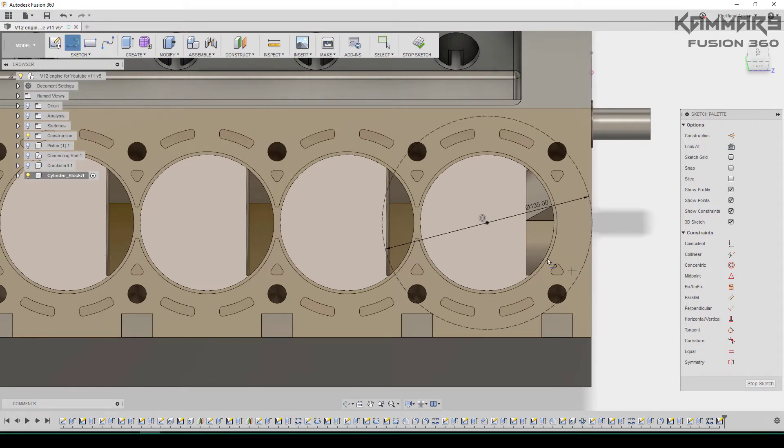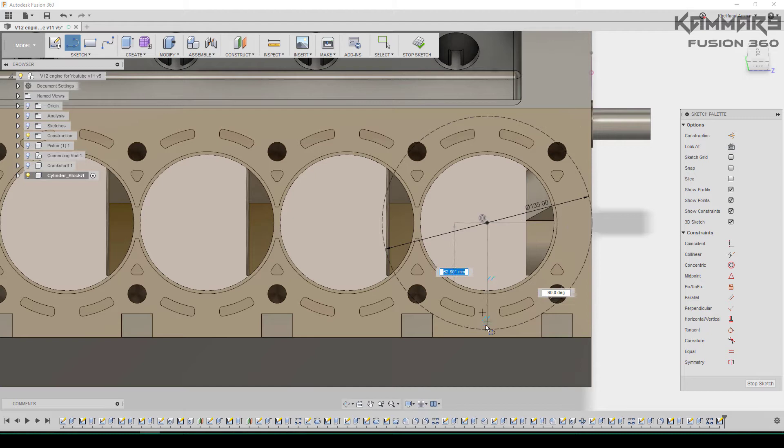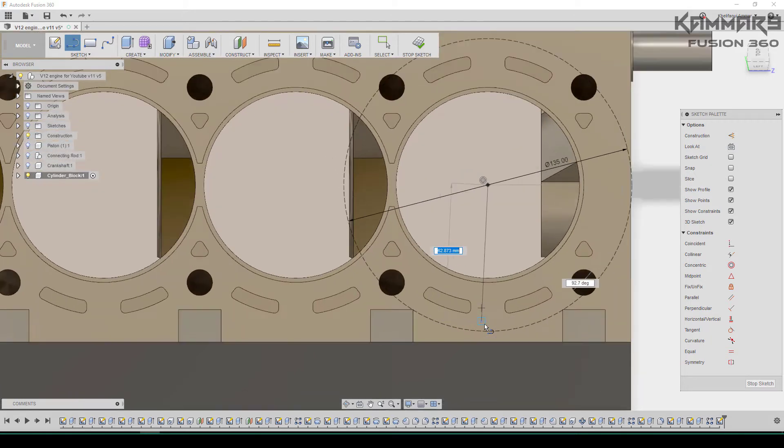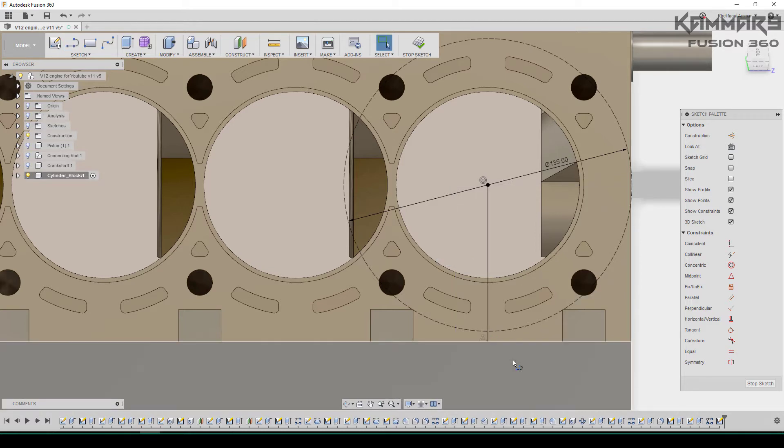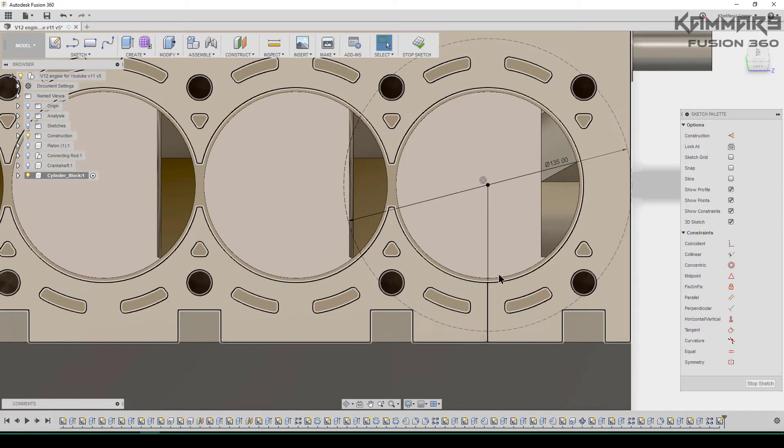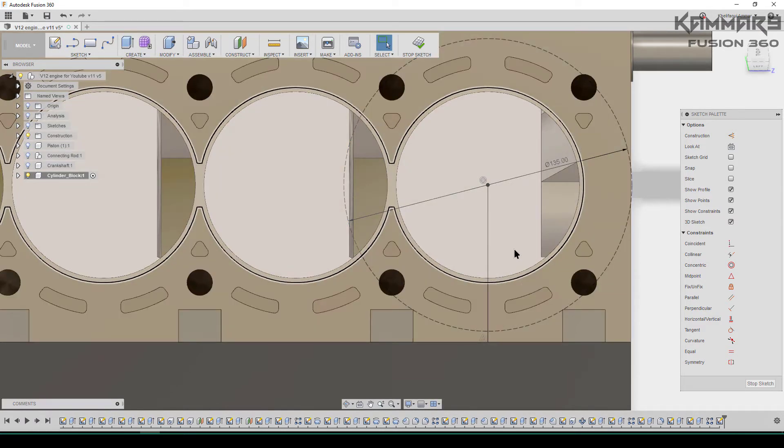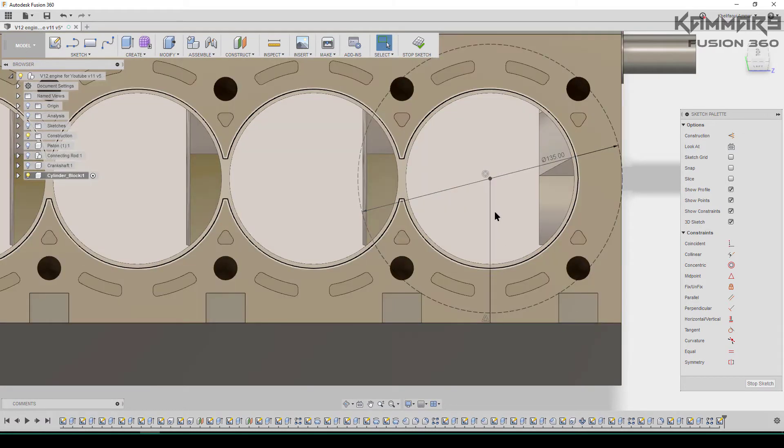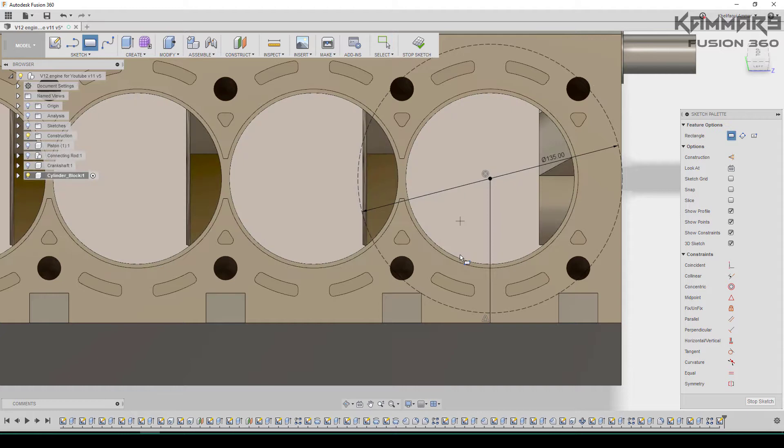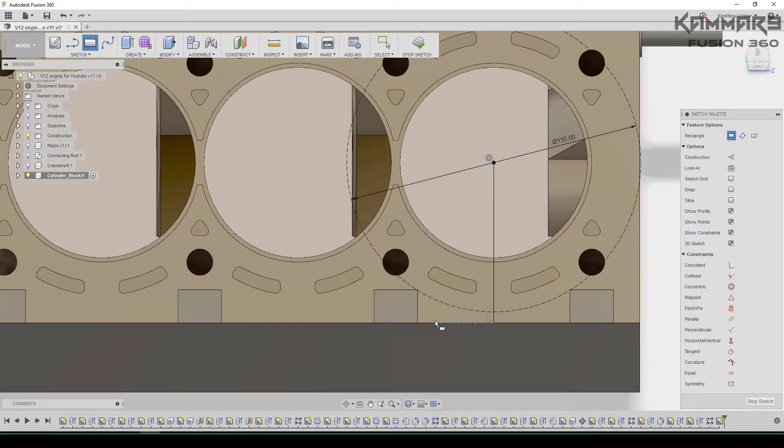And put some dimensions. I made the circle for construction geometry, just to make it like a reference. Here I will create a rectangle, then I will use this circle as a reference.